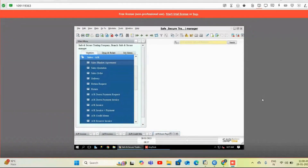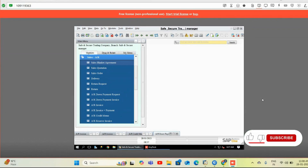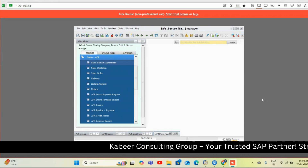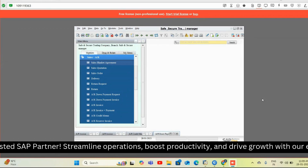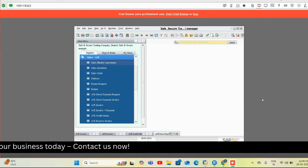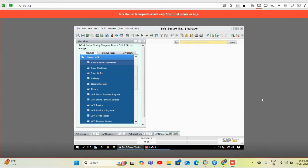Hello everyone, today we are here to show you a short demo of the Kabir e-invoice add-on for KSA localization — Saudi Arabia. What this e-invoice add-on does is post all sales invoices, credit memos, or even advanced payment invoices from the SAP system directly to the ZATCA portal in one click, and generate a QR code provided by the government portal.